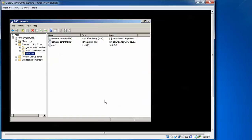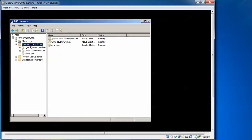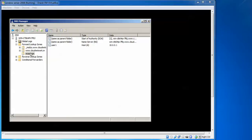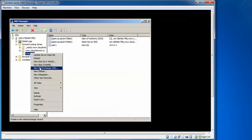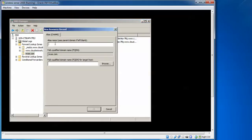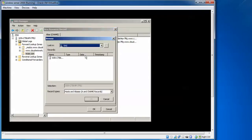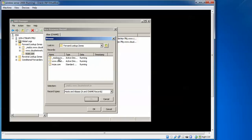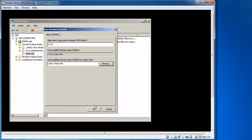Next, create an alias (CNAME) record. Right-click on the forward lookup zone and select New Alias (CNAME). Enter the alias name — for example, www — so the FQDN becomes www.mcse.com. Use Browse to navigate to the forward lookup zone, select mcse, then user1, and click OK to confirm the target host.